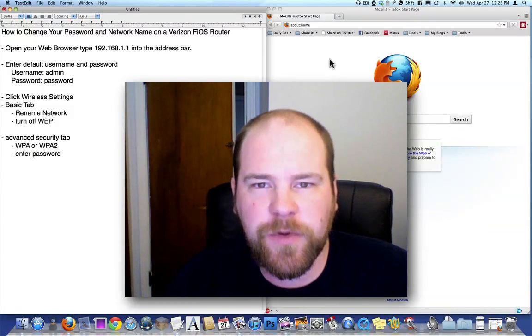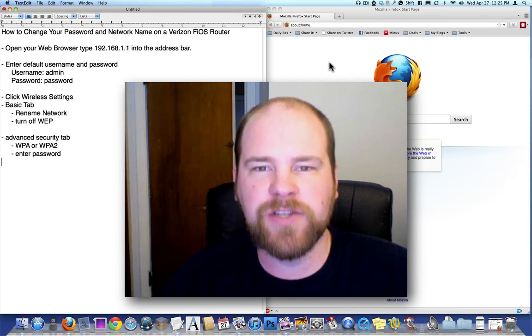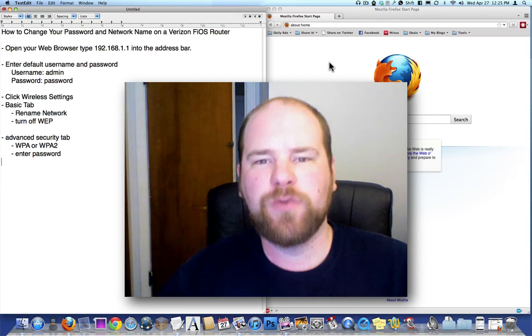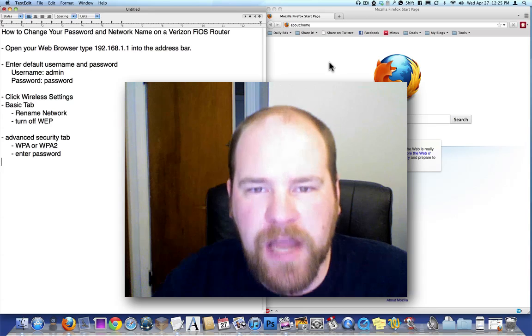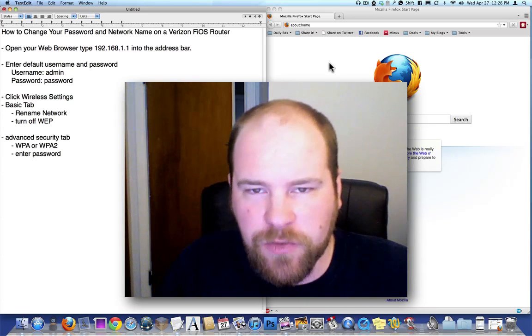Hey there YouTubers, it's Will here. Today I'm going to show you how to change the password and network name on your Verizon Fios wireless router.